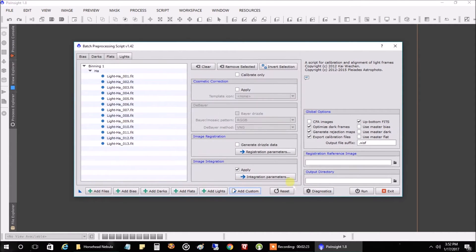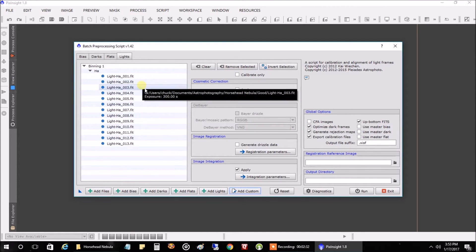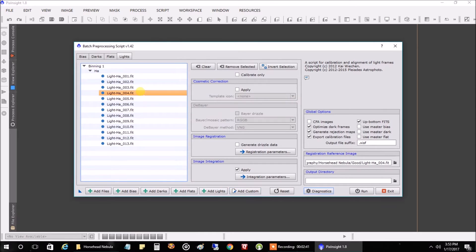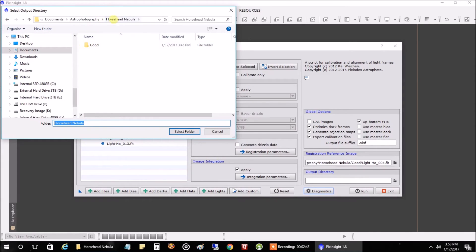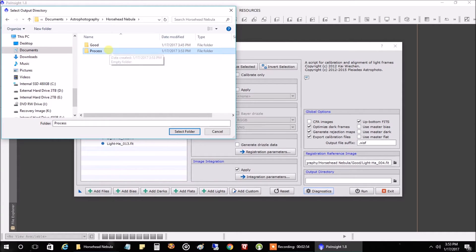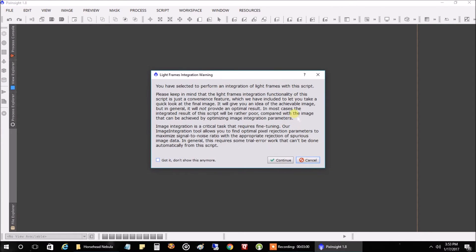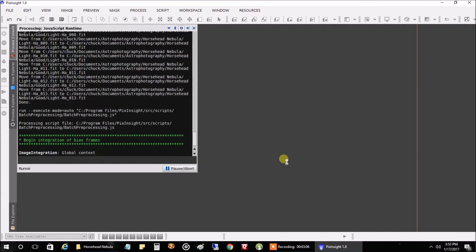Click OK and now you want to pick a reference image — your best light image. They all look very similar to me so I'll pick number four. Then set your output directory where all the processing and master files will go. I'll go back to my Horsehead Nebula folder and create a new folder called 'process.' Select that folder, hit Run, and you'll get a warning message every time — just hit Continue and you're off to the races.